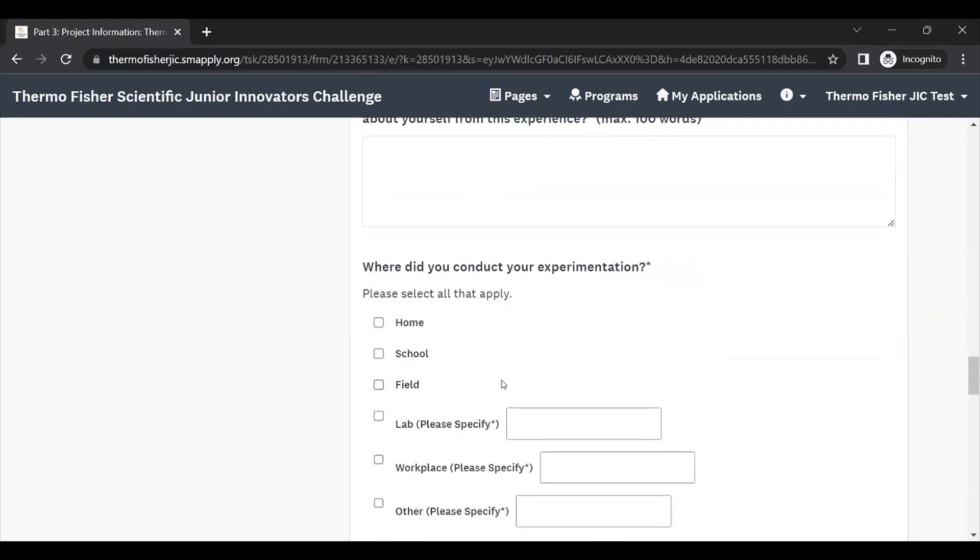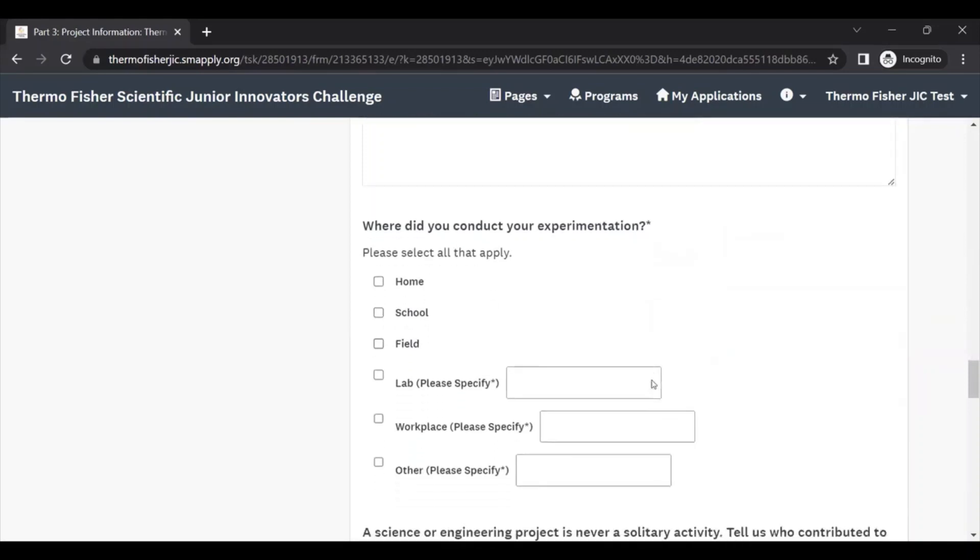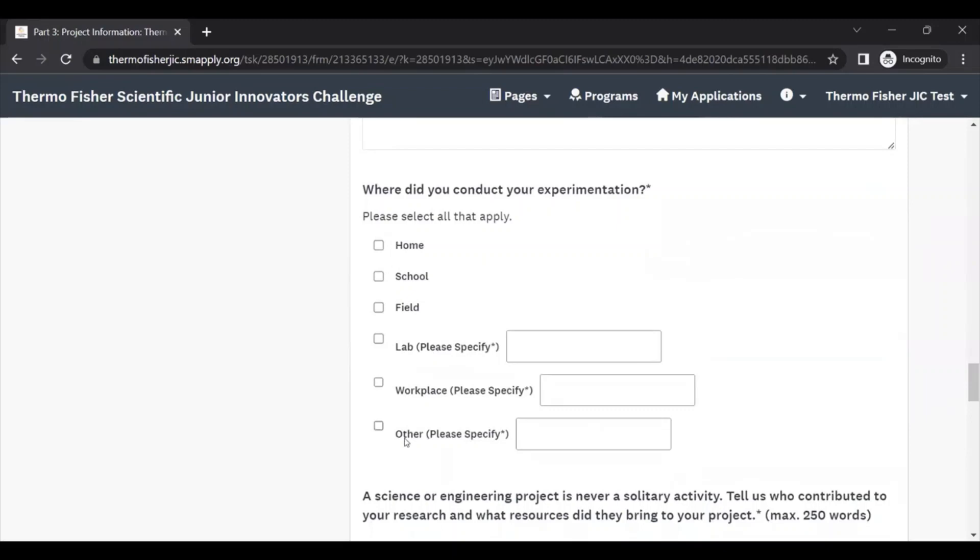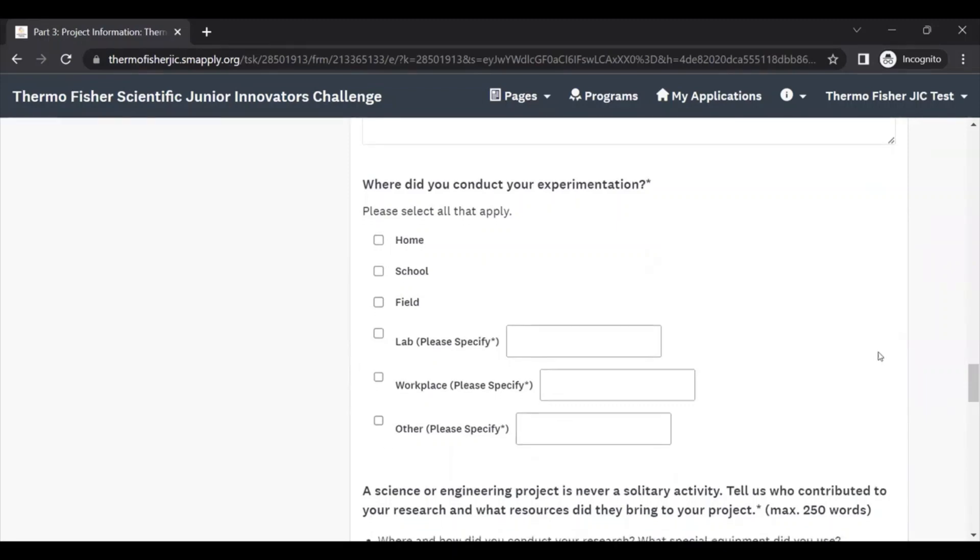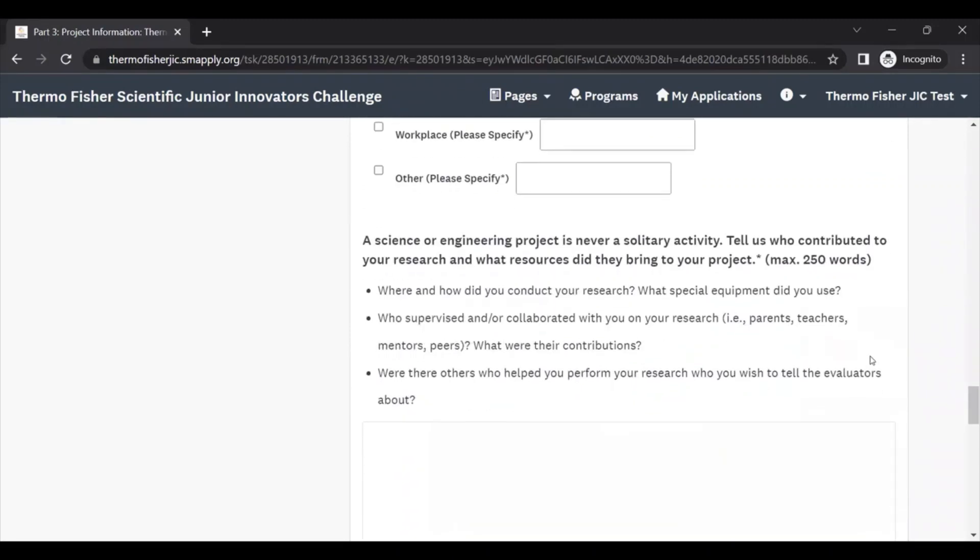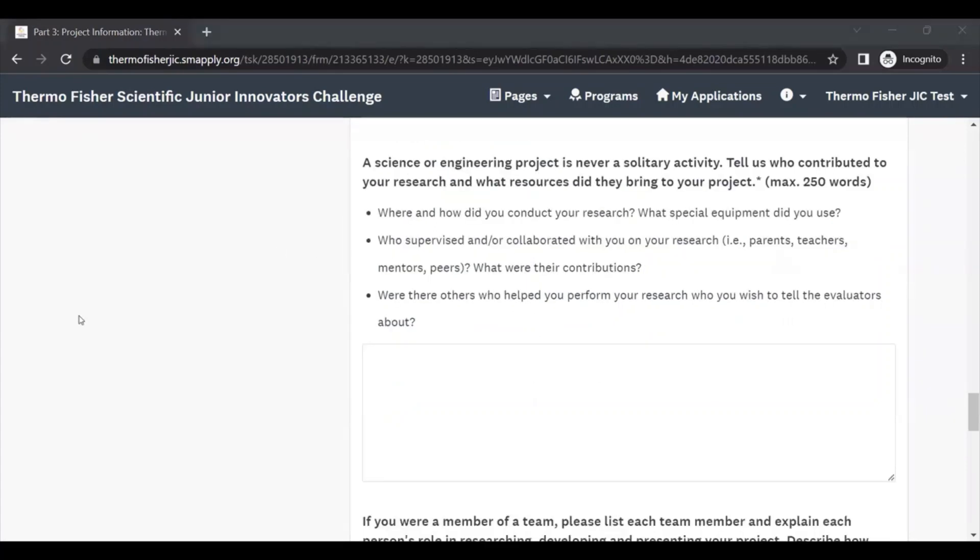We want to know where you conducted your experimentation. You can select all that apply here. And next, we want to know who helped you with your project. A science and engineering project is never just a solitary activity, and so we expect that you had some help along the way. You could have received help from a variety of sources throughout your research project and that's totally fine. It's best to be honest in this section because it helps us understand who is supervising your project, which is really important for certain kinds of projects, especially if you're dealing with human participants or animals.